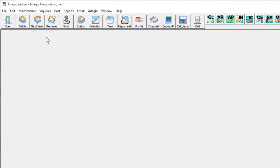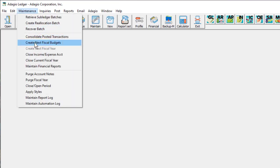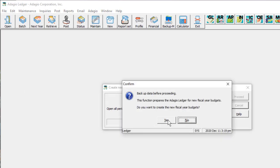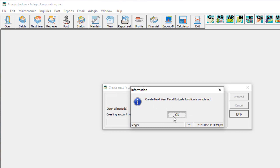For companies or organizations that require more than one year of future budgets for analysis and reporting, it is now possible to use the Create Next Fiscal Budgets procedure more than once, so that up to 5 future fiscal years can have budgets and forecasts entered into Adagio Ledger. Just run the function to create the next calendar year available. Attempting to create the sixth year is not possible, as the menu option will be disabled.